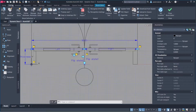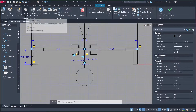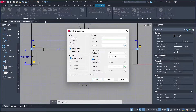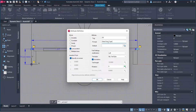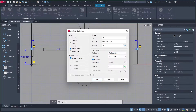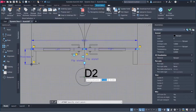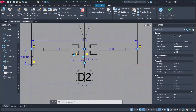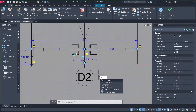Go to Insert and Define Attributes. Set Tag to 'D2', Prompt to 'Enter Door Type', leave Default blank. Set Justification to Middle Center, Text Style to My Text Style, click OK. Click the center of the circle and rotate.